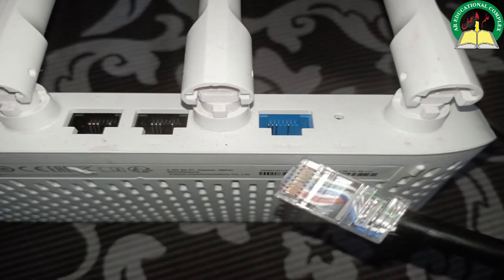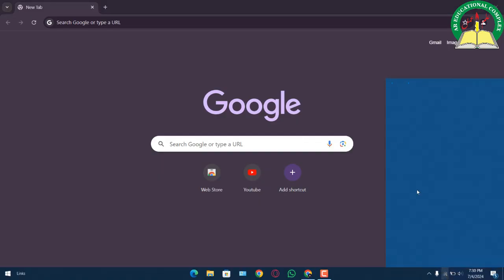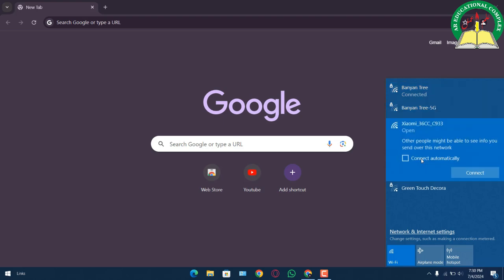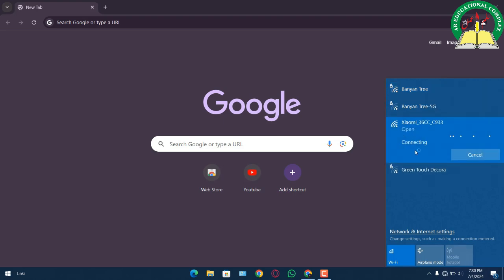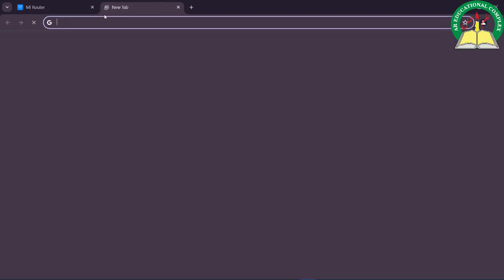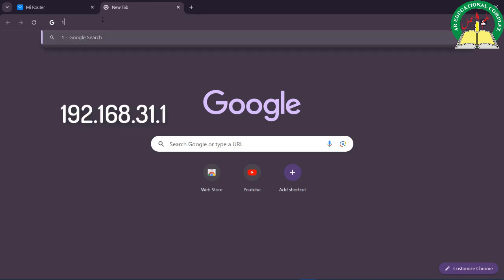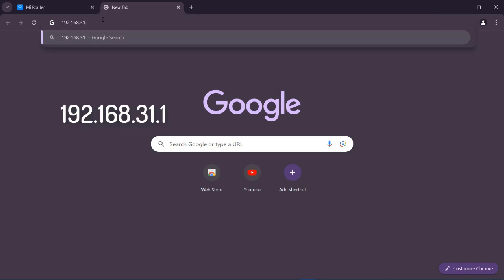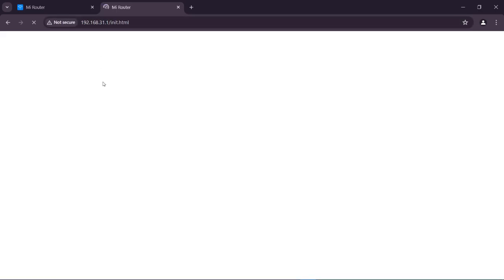Now you have to locate your router in your WiFi settings. In my case, I have Xiaomi 36CC. Connecting to it will automatically redirect to your setup page, but if it doesn't, what you have to do is open your new tab and type the IP address of Mi WiFi: 192.168.31.1 and click enter.